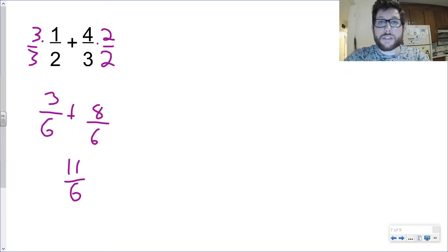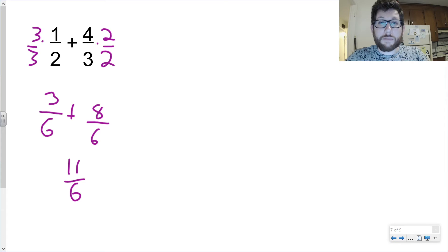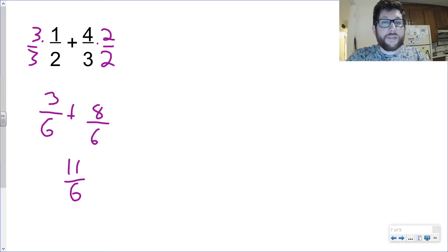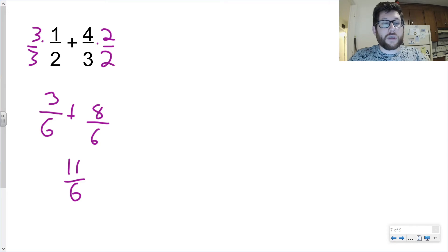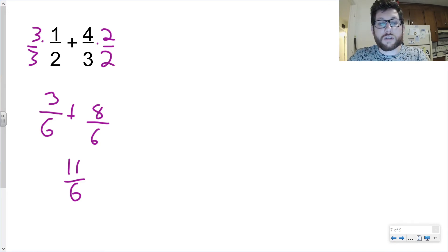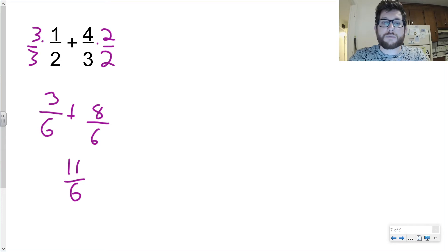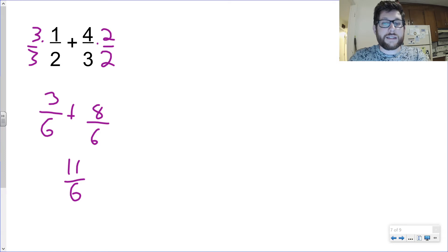Now I can add across the top, and this is going to be 11 over six. Now, a common mistake here would be to make this 11 over 12. Remember, when we're adding, it's not like multiplying. We don't add the two denominators together. We only multiply the two denominators if it's multiplication or division. In this case, it's addition, so we're just going to leave the six there. I have three-sixths plus eight-sixths. How many six do I have in total? I have 11-sixths.